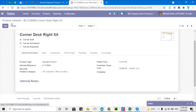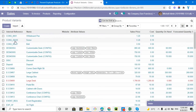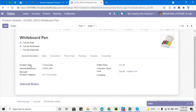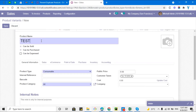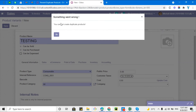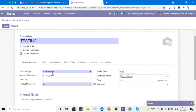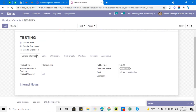Let me save this automated action and go test it on the product model. I'll create a product and add the same internal reference that already exists in the system. Let me click the Save button — and we can see we got the message: 'You cannot create duplicate products.' The validation is working.